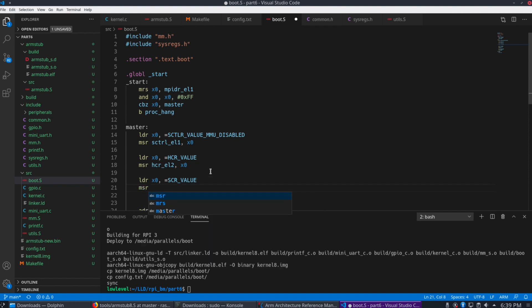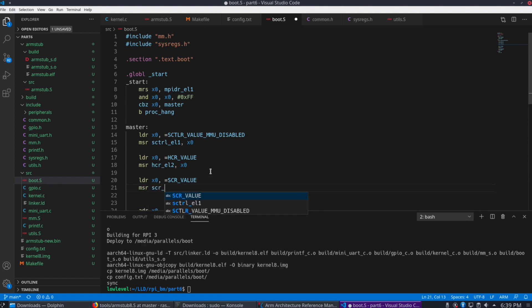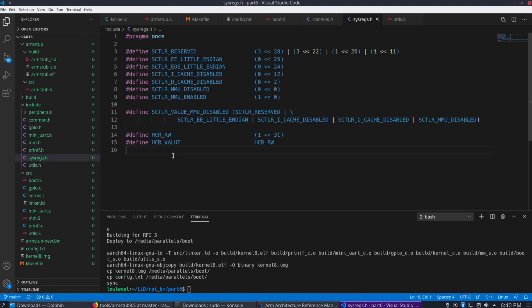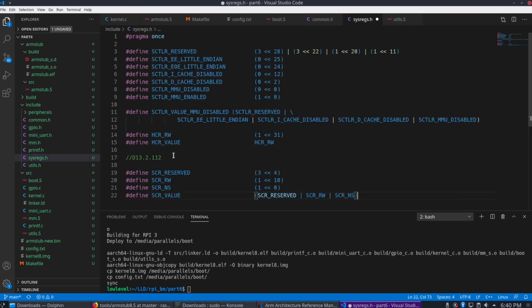And we're going to use MSR to load that into the SCR EL3 register. So let's look that one up as well in the reference manual.